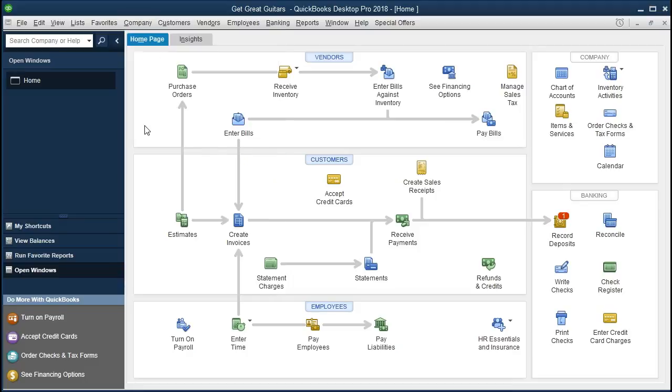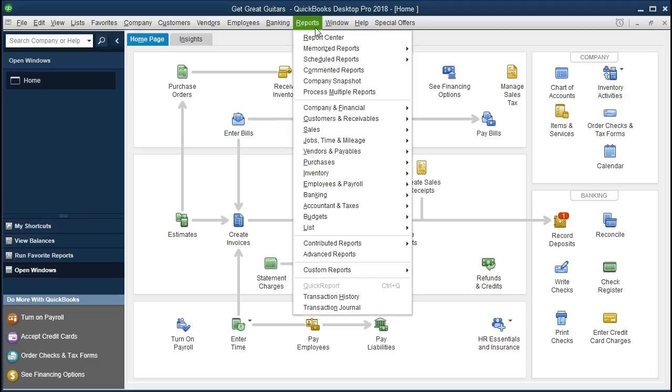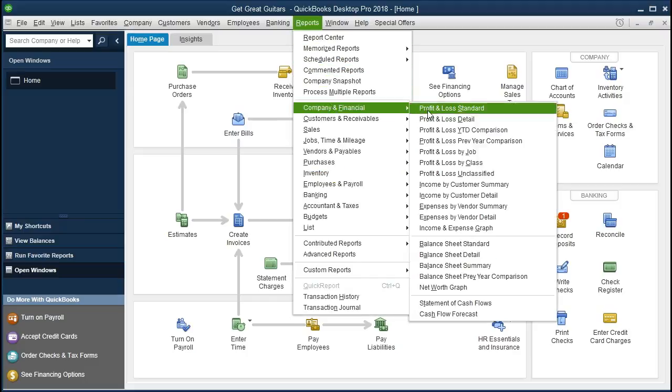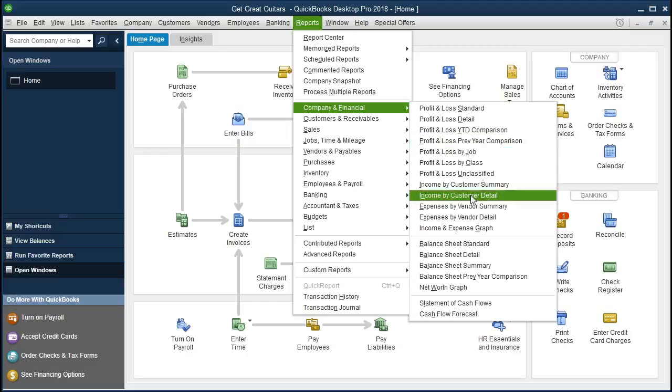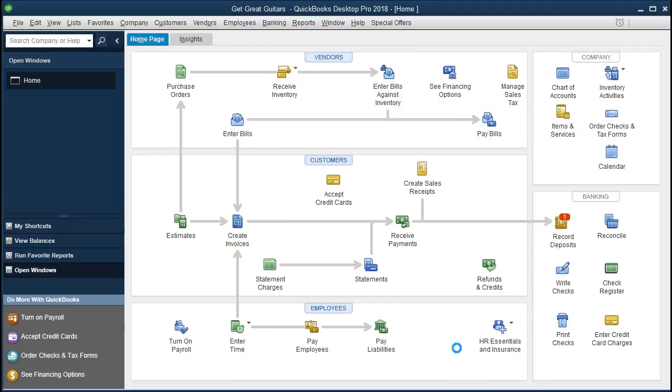We're first going to open the balance sheet and then work on exporting that to Excel. Selecting the Reports drop-down up top, going down to Company and Financial, and scrolling down to the Balance Sheet.